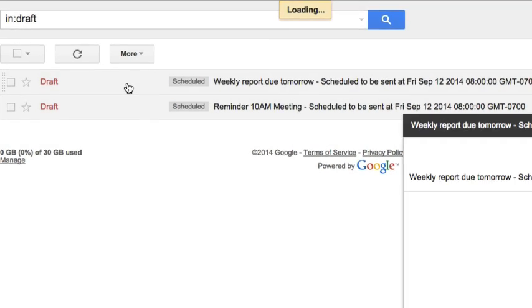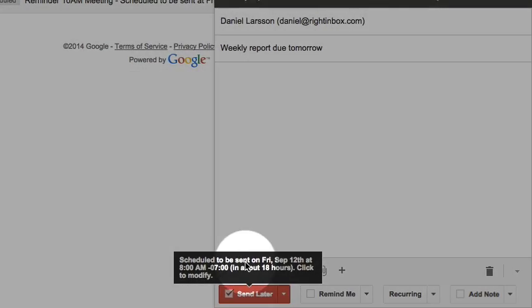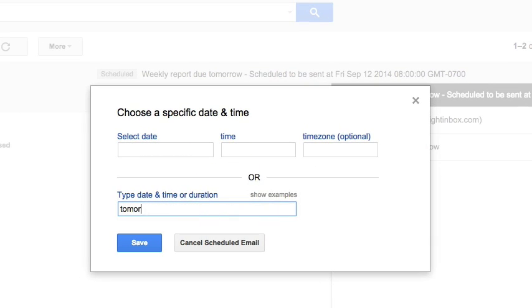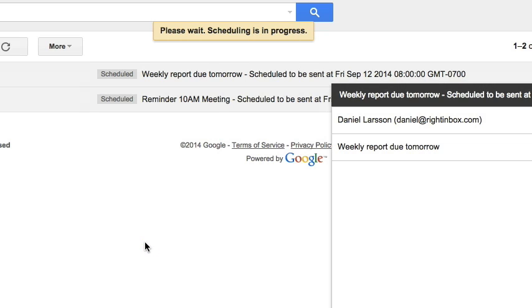If I want to, I can still go into that folder and edit the message. Or I can just reschedule it, perhaps for tomorrow morning instead.